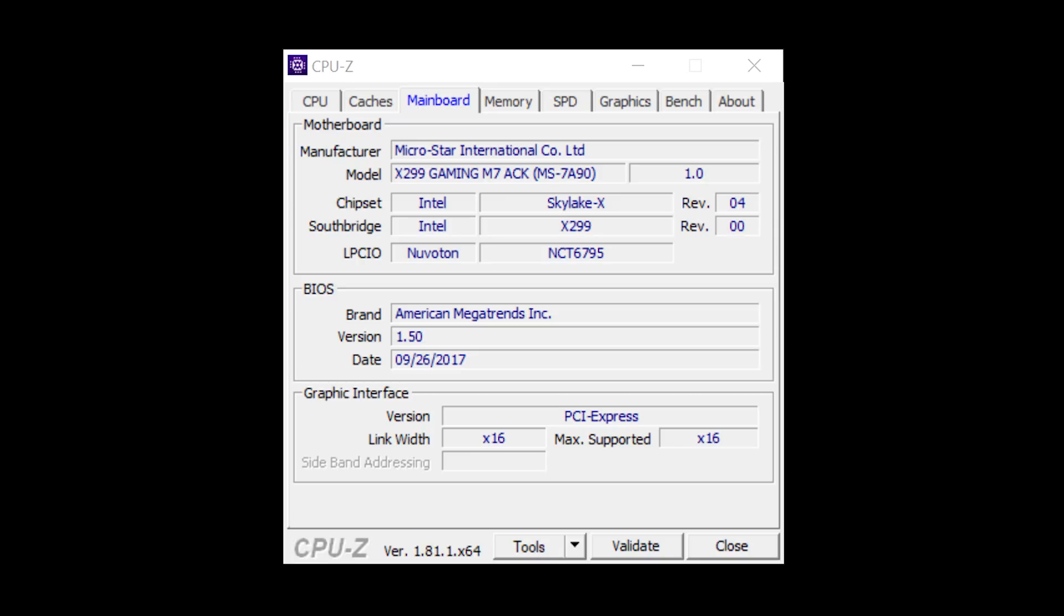Now again if your system is a Dell, HP, Lenovo, etc. you'll need to go to their website to get the update. But if it's a custom, this is one way to find out.